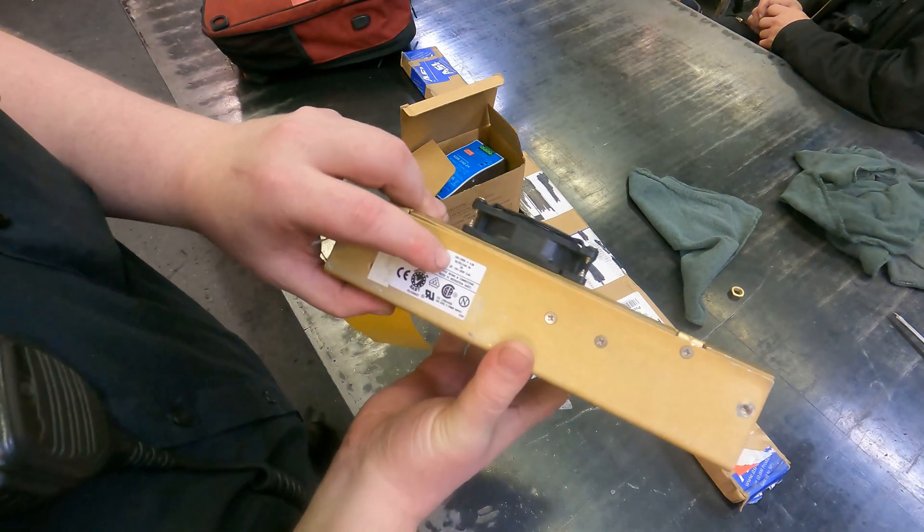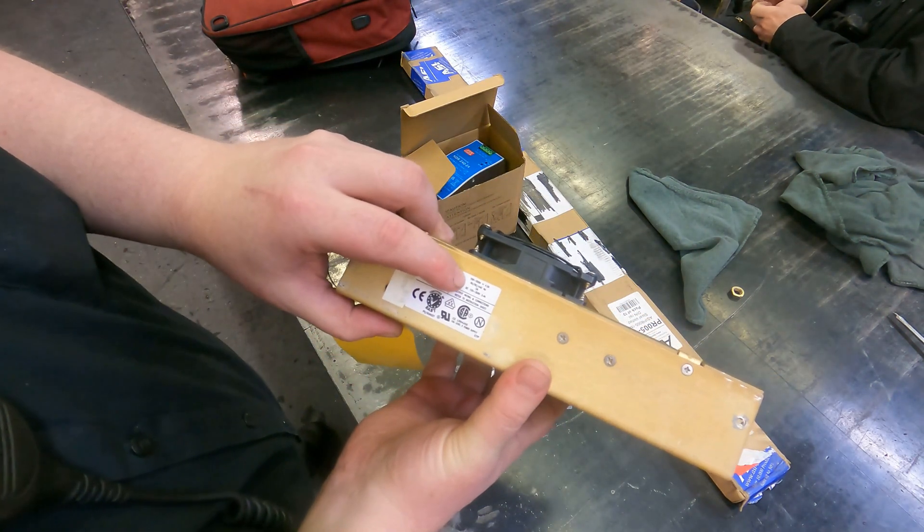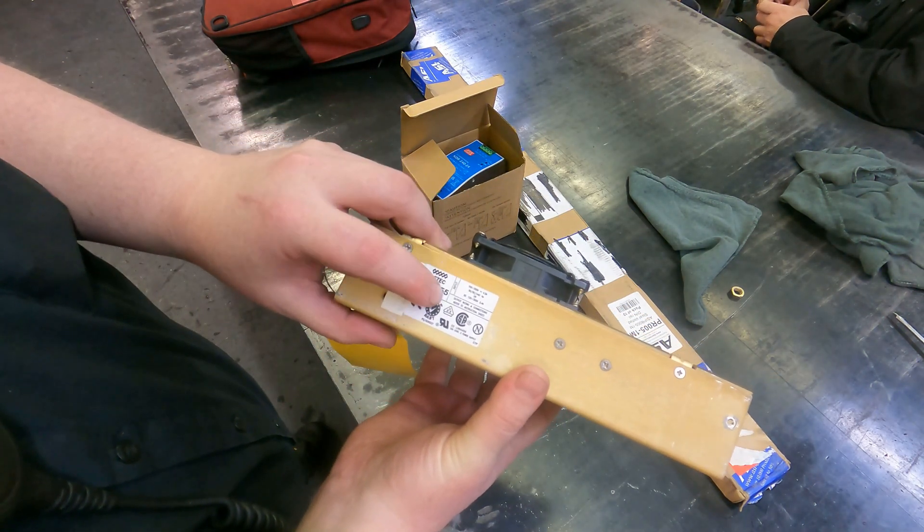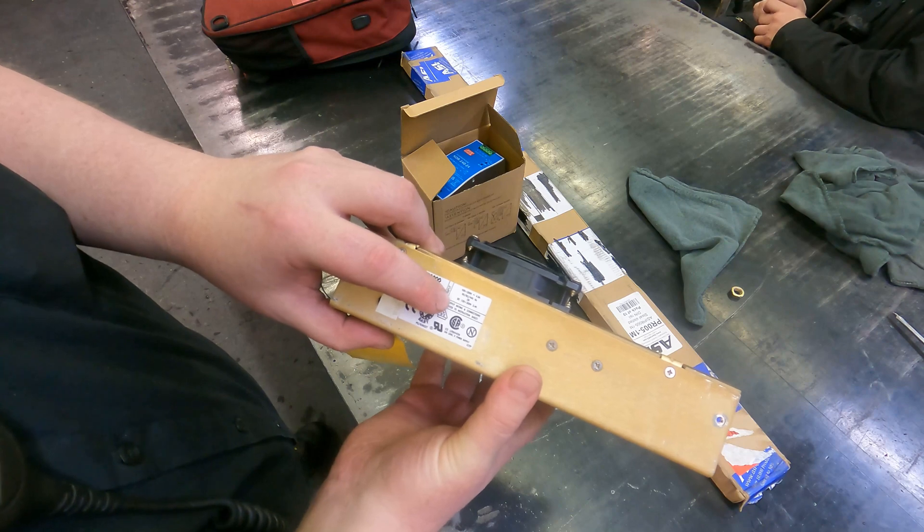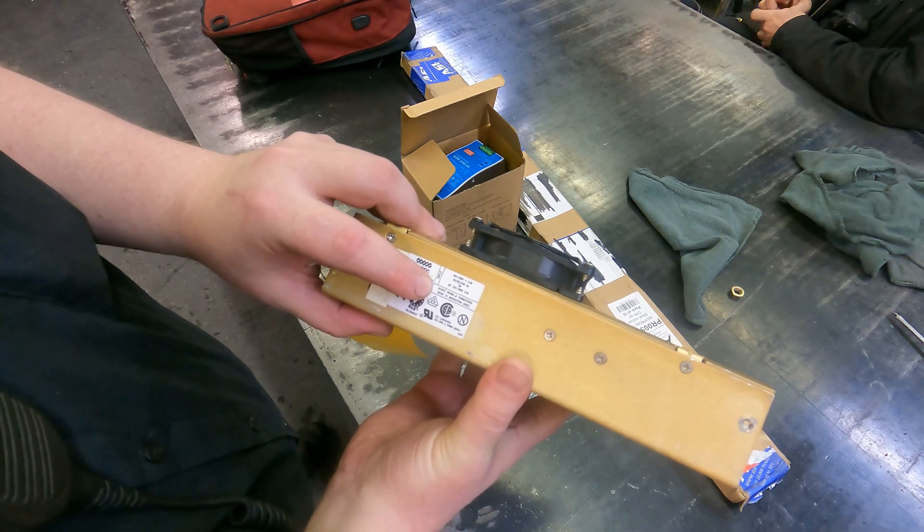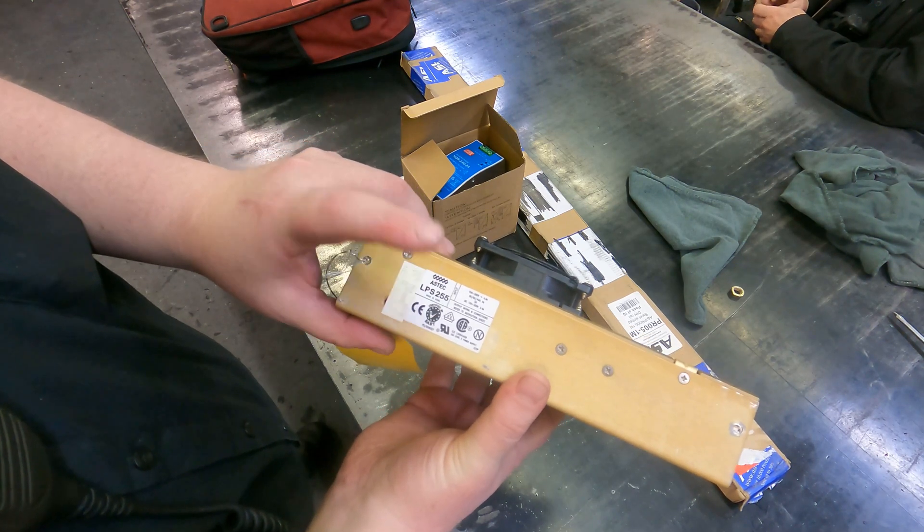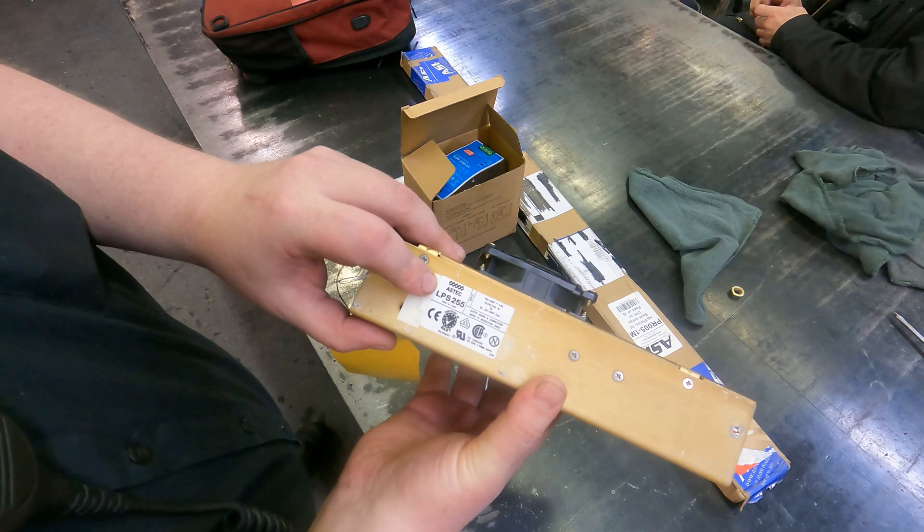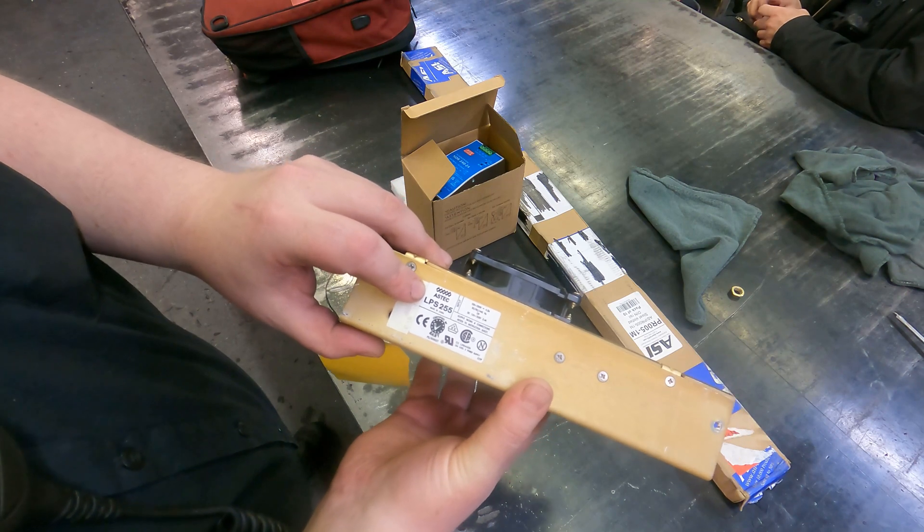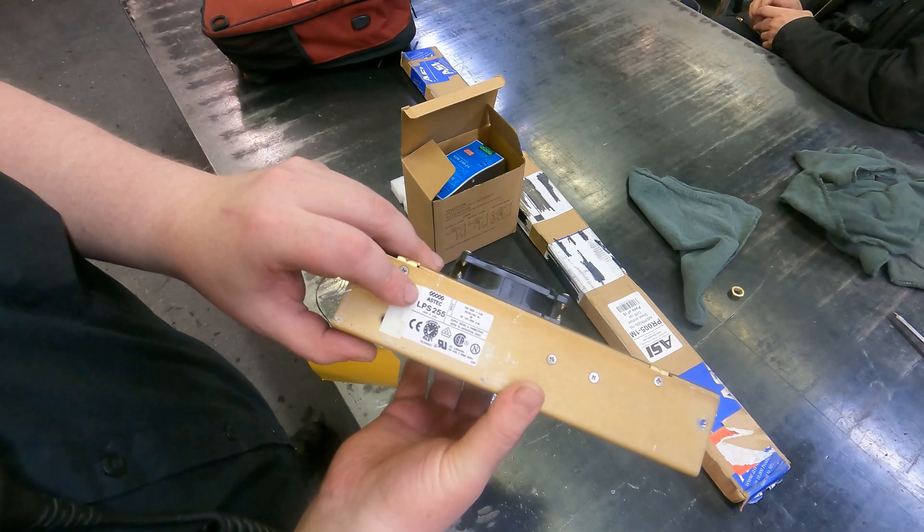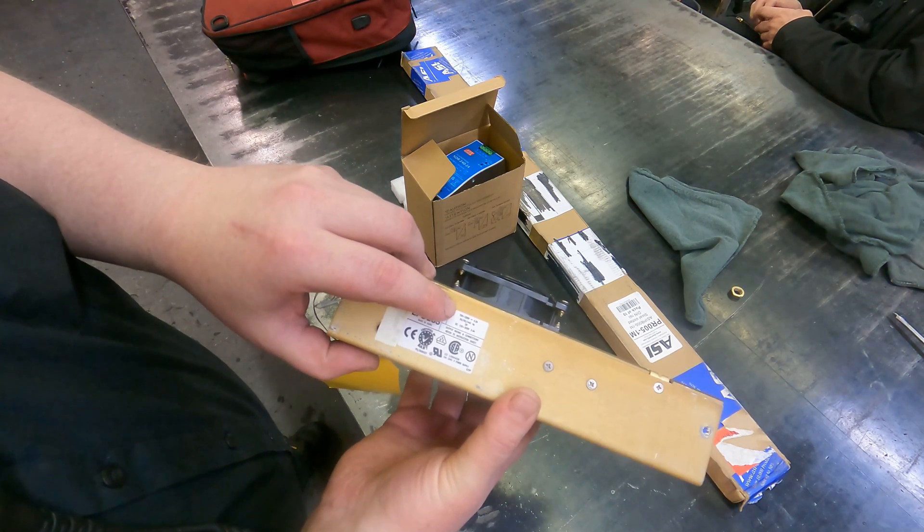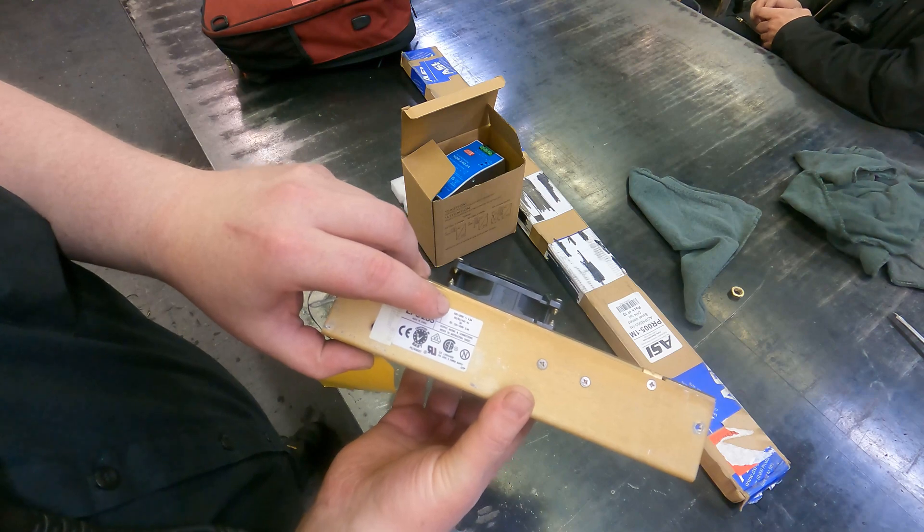This one says it's good for 100 to 250 volts input but it doesn't tell you what the output is. It just says for output ratings refer to the instruction sheet. So I just looked this up online and found out that it is a 10 amp 24 volt output, and of course you can have 100 to 250 volts input.